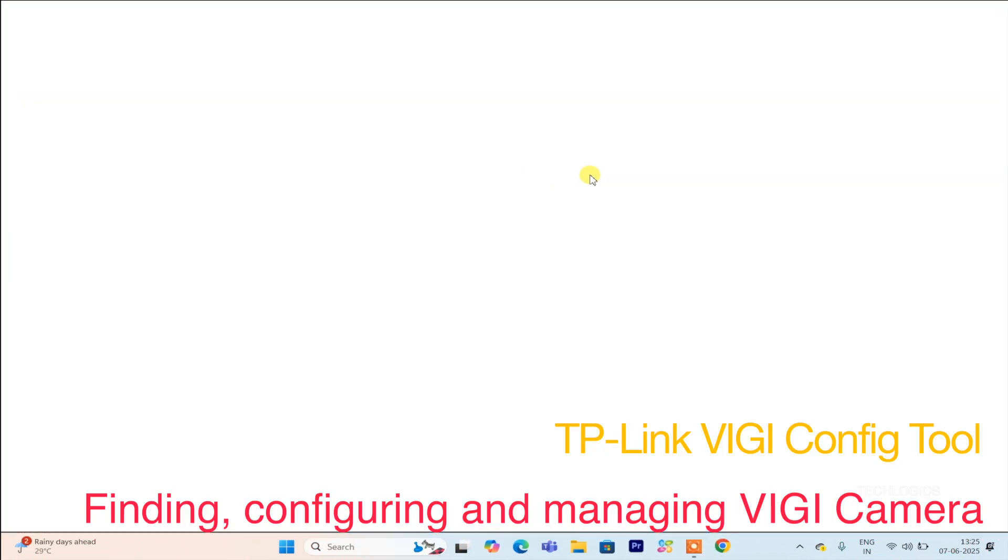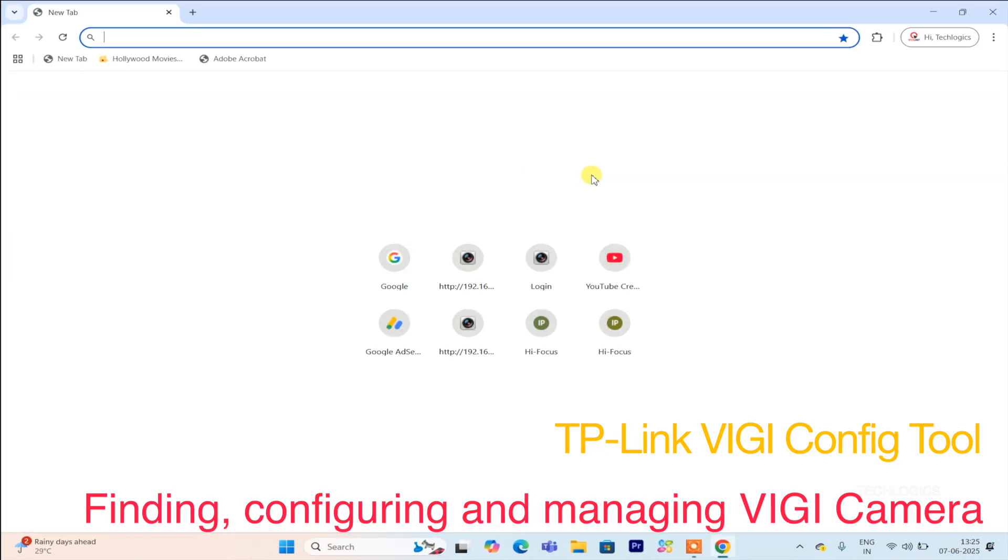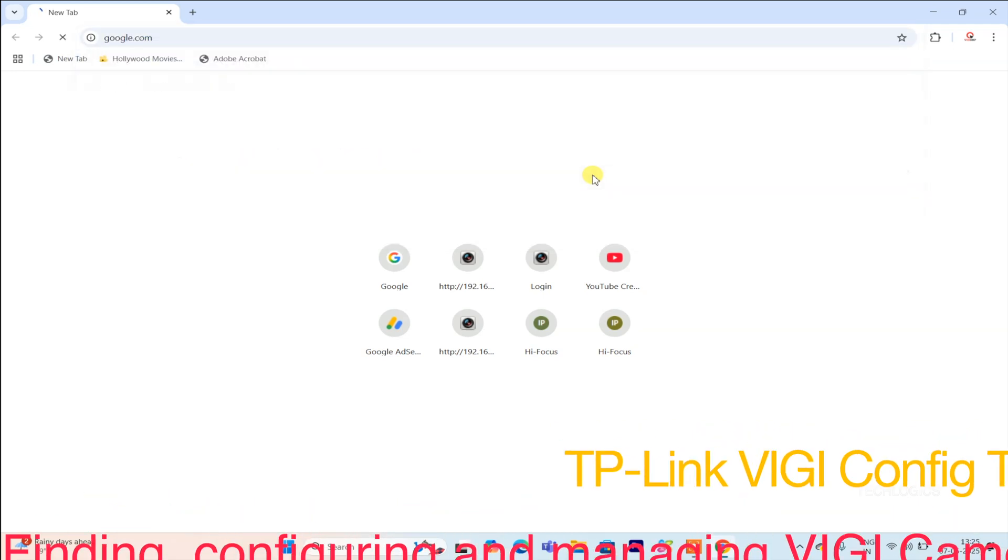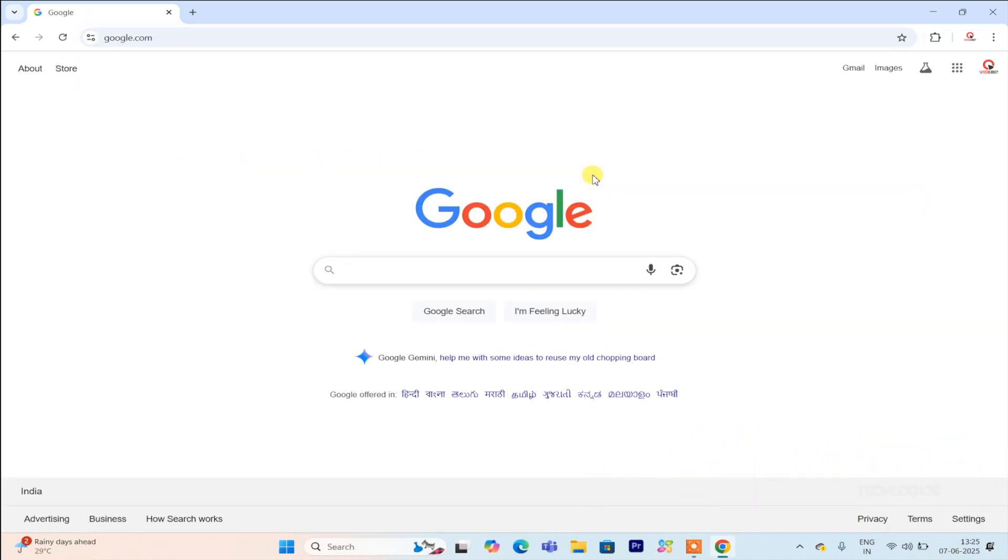Welcome back to TechLogix. In this video tutorial, we will show you how to initialize and activate a new VGi IP camera and set its IP address using the VGi config tool for first-time use.